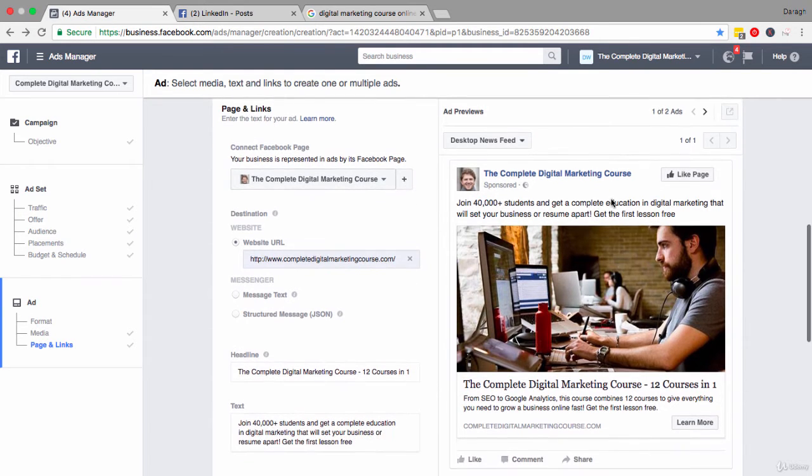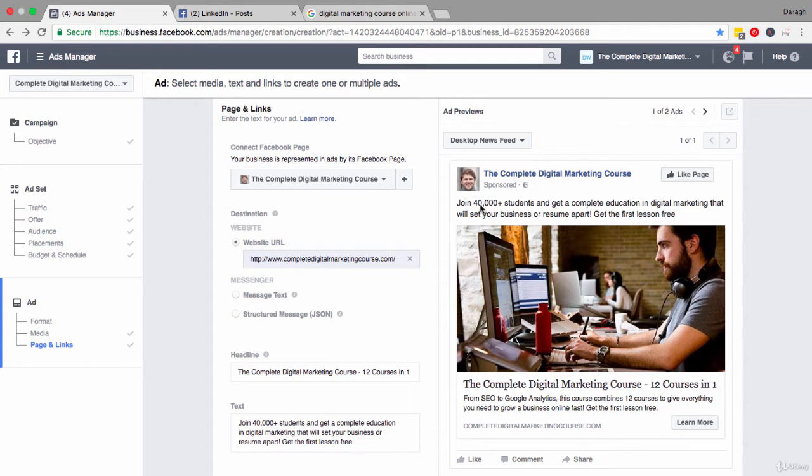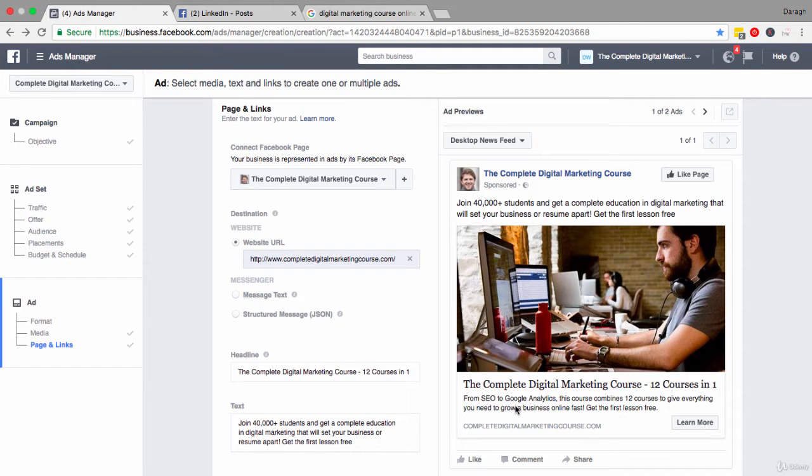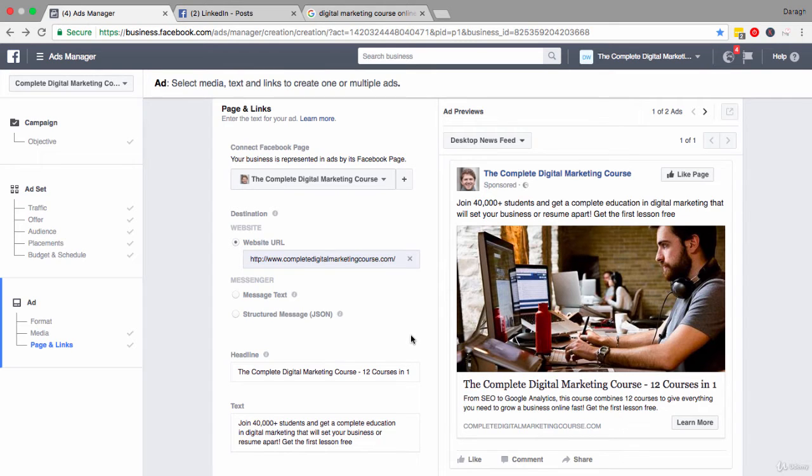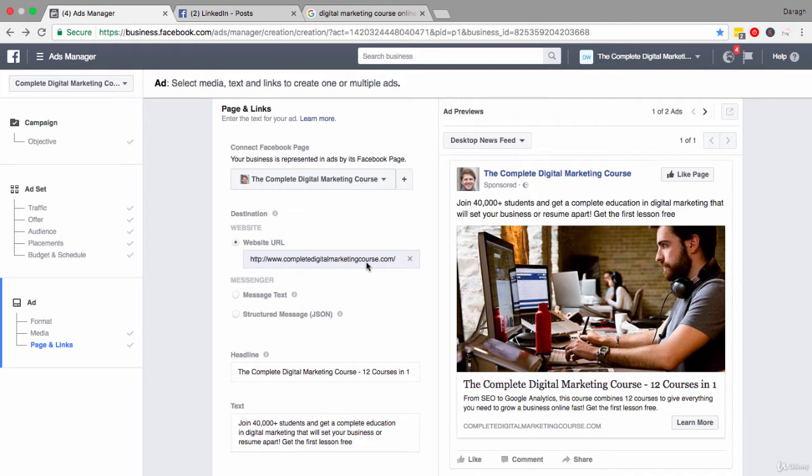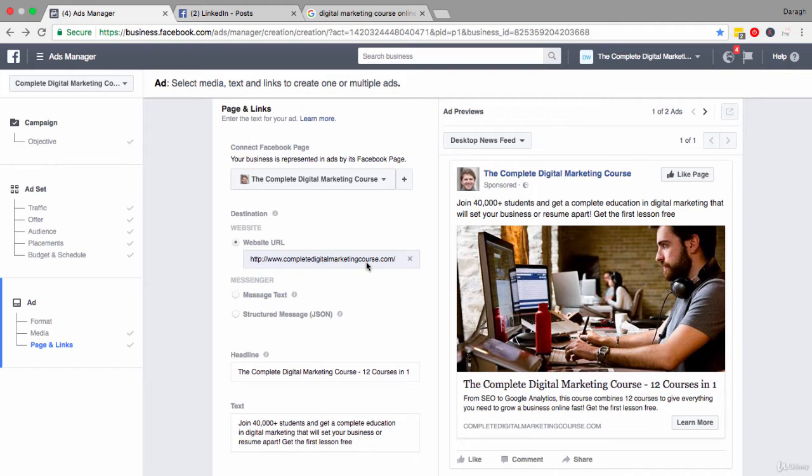Now I have gone ahead and updated my headline, text, and call to action here so I can run through with you. But if you have just loaded this up now you might be getting some text here, and that is because Facebook is pulling it from the page that you are directing your ad to. This is a good base to start from but there isn't often the type of language that you would want, so I'll show you how to edit that now.